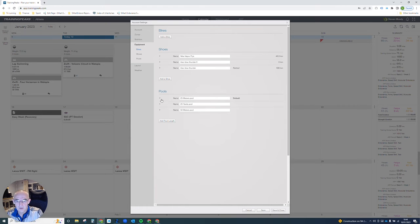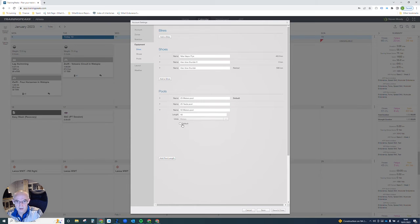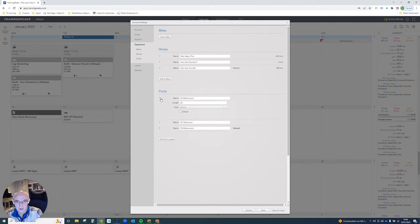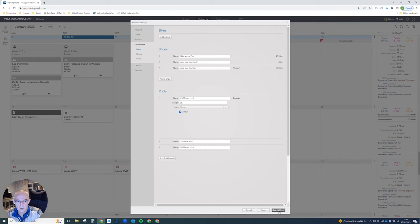My default at the moment is I'm swimming mainly in a 25 meters pool and you just click that. Or if I was to change that I'd click on this option, select 50 meters as my default, but I'm not going to do that. I'm going to go back and select 25 meters default, save and close.